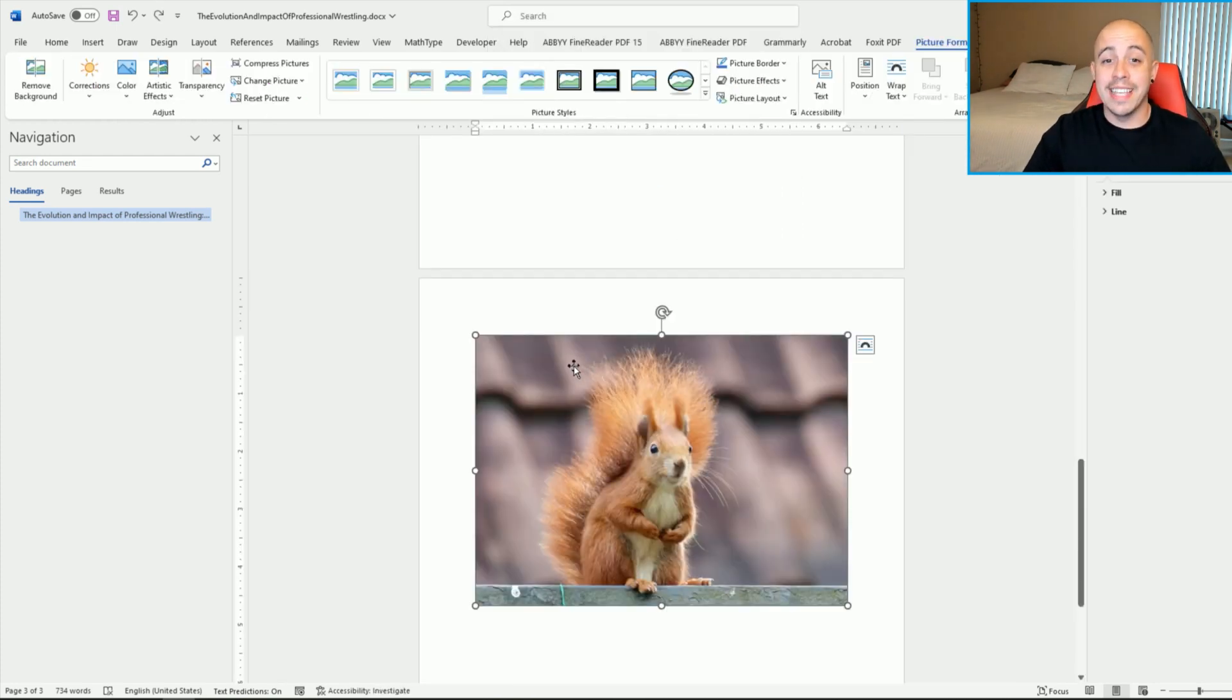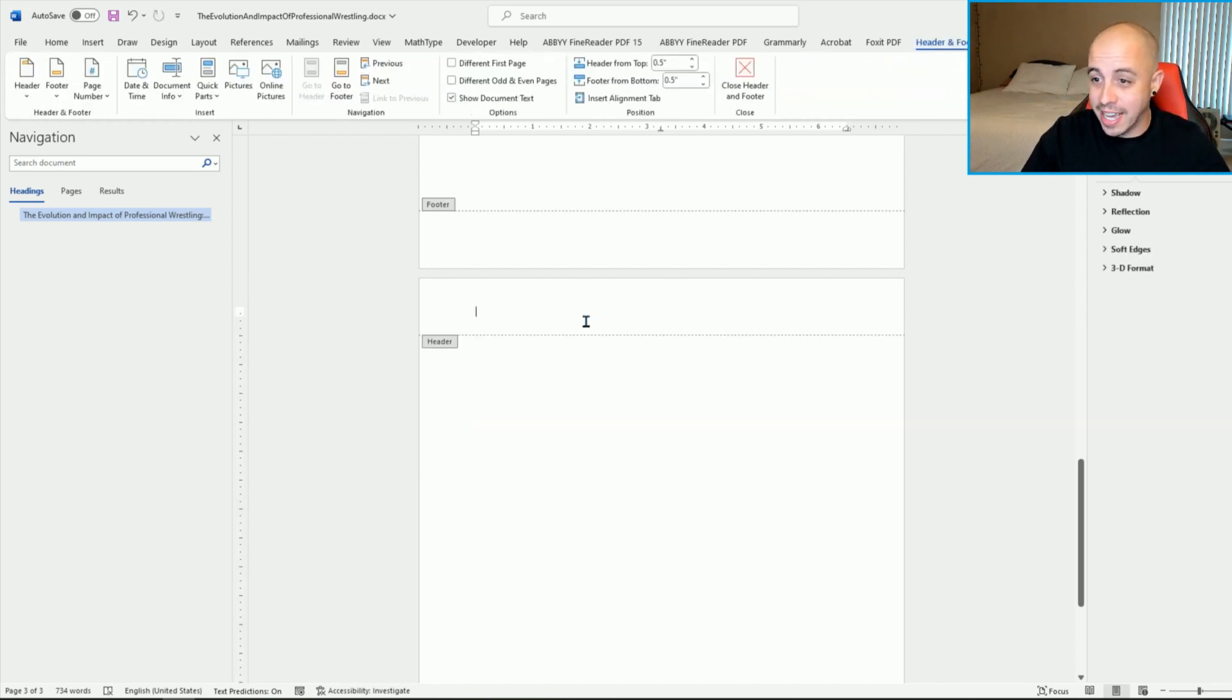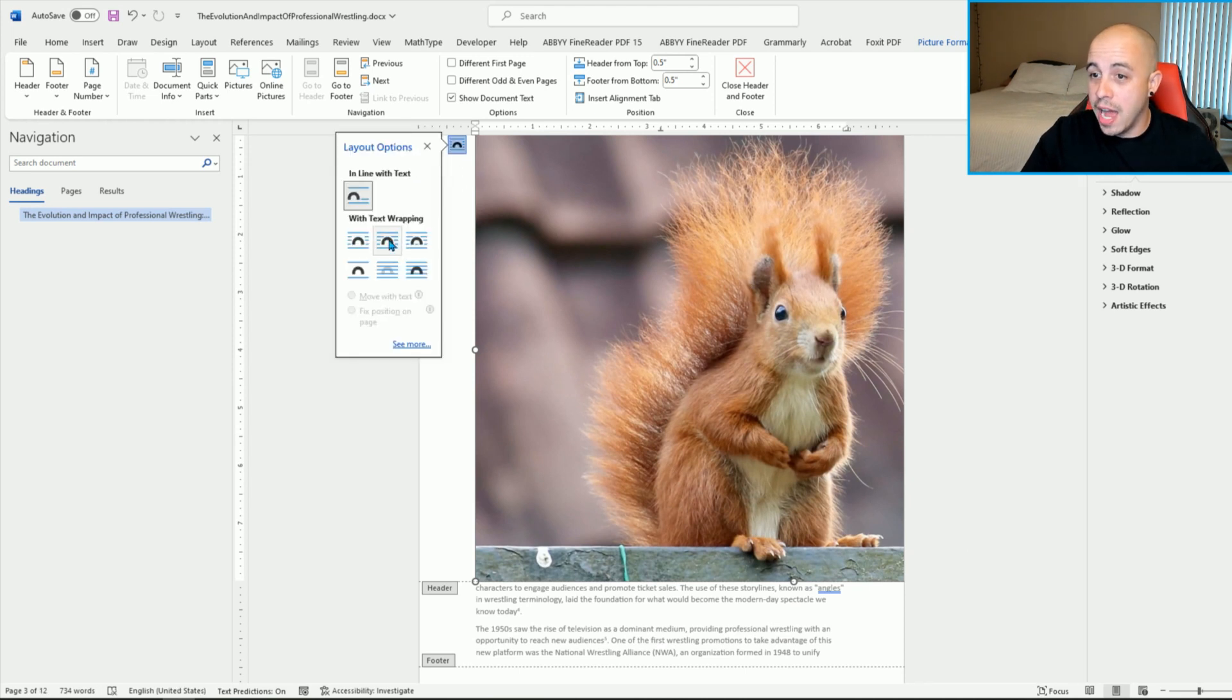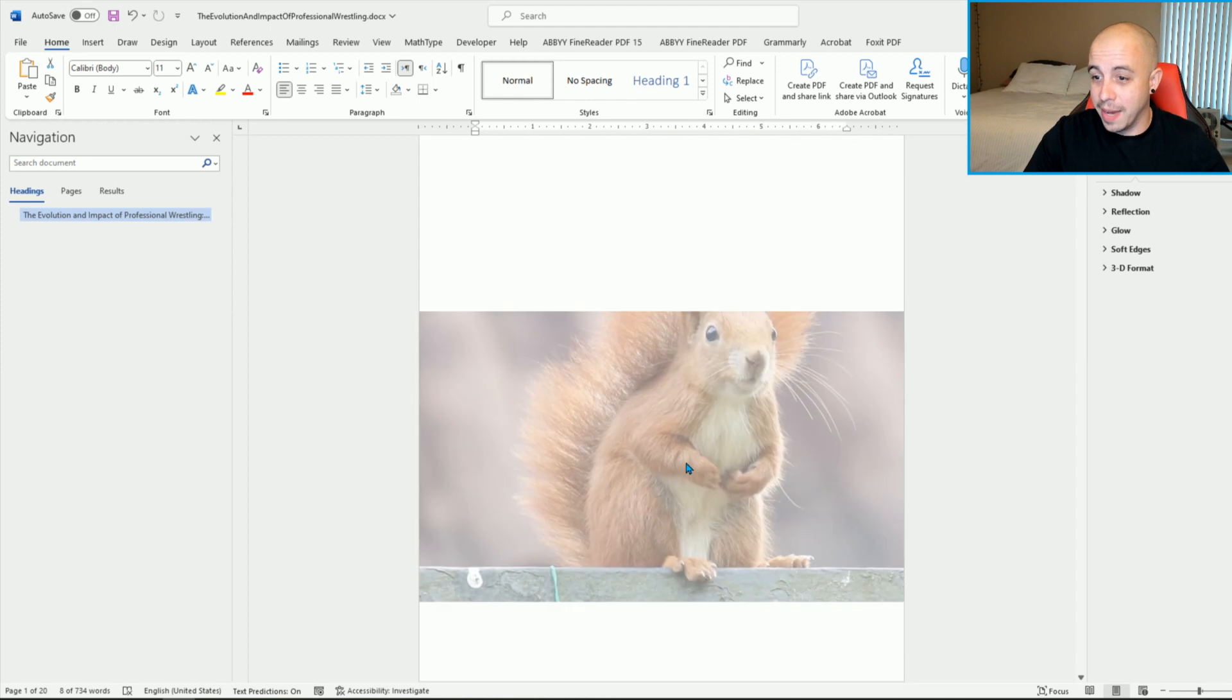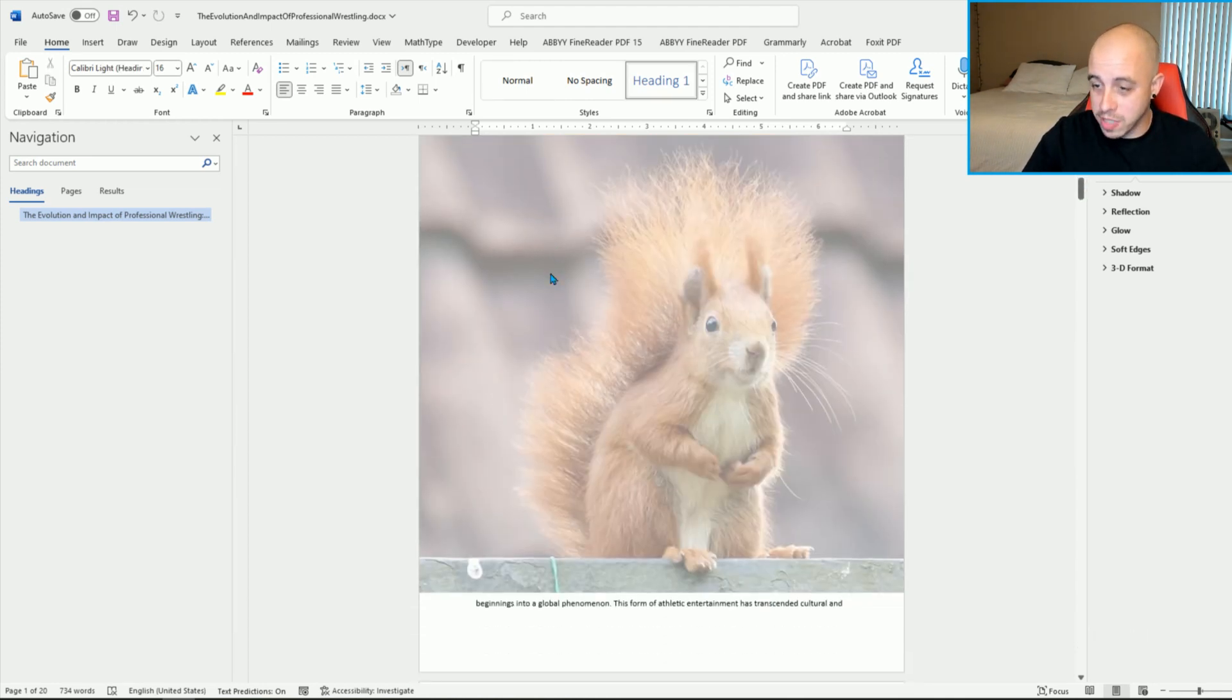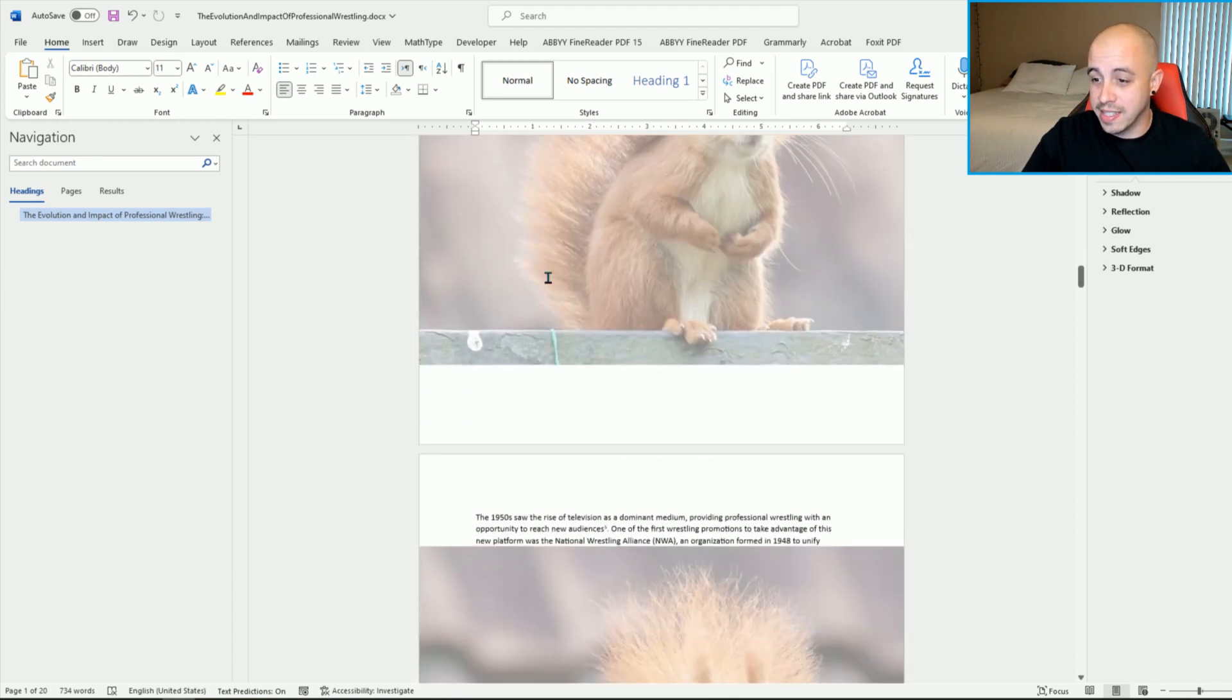An example of a background image might be something like this squirrel where we could actually paste it inside of the header, make it really large, and then do through or something. And this would be an example of a background image where it's spanning multiple pages in this particular instance.